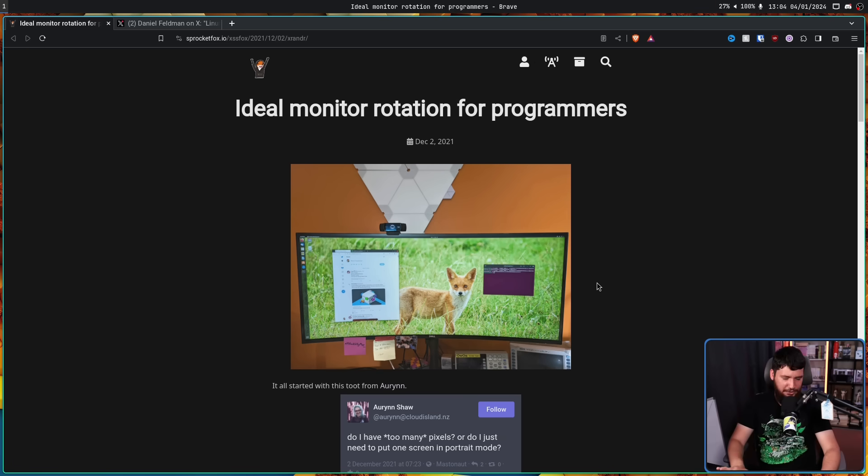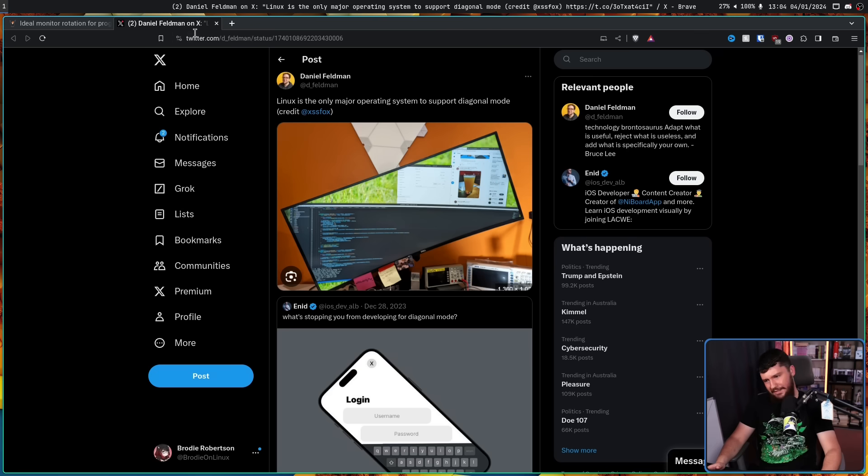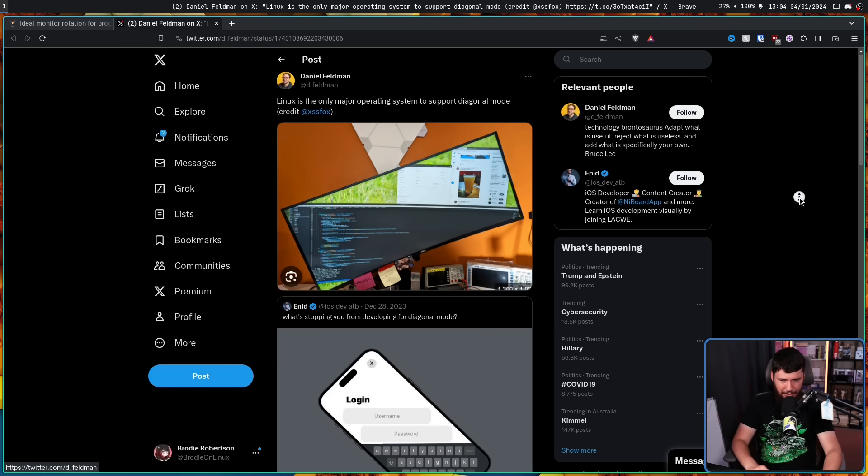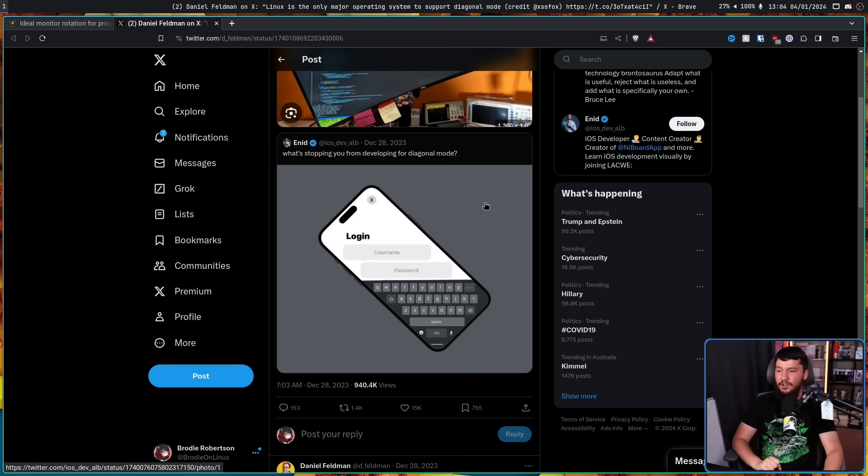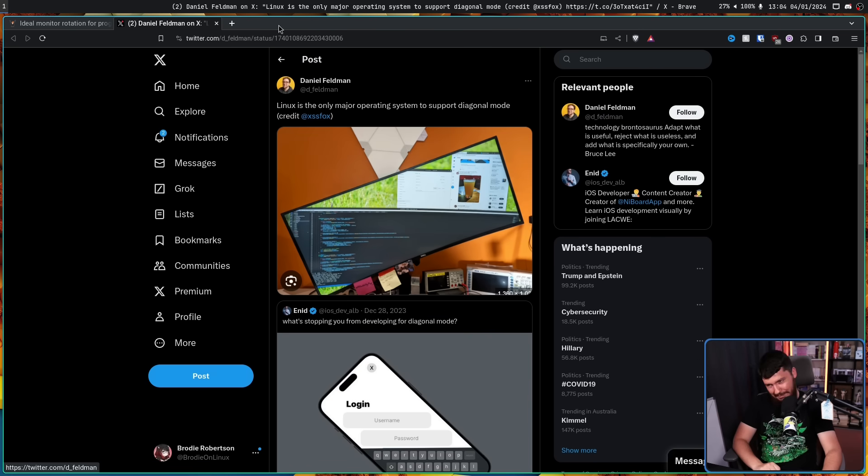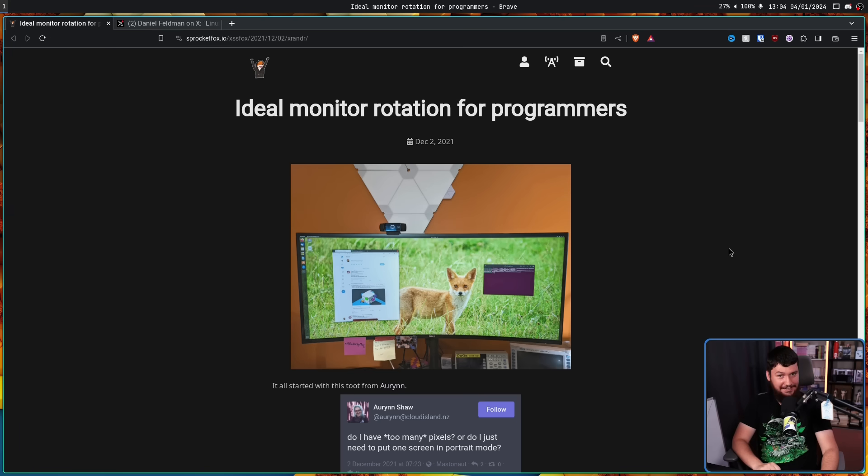This is not a new article, it came out two years ago, but this tweet posted about it and it kind of popped off because someone said, hey, what's stopping you from developing for diagonal mode? Well, turns out you actually can do that on X11.